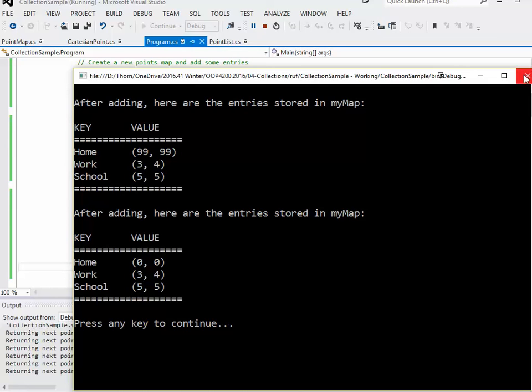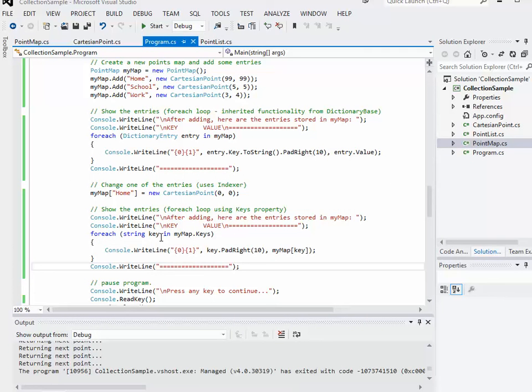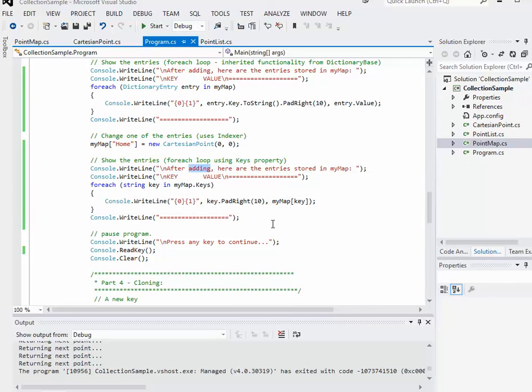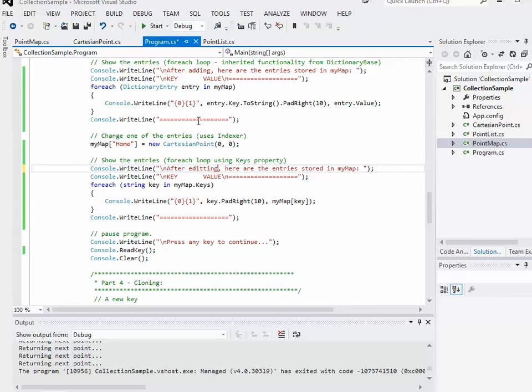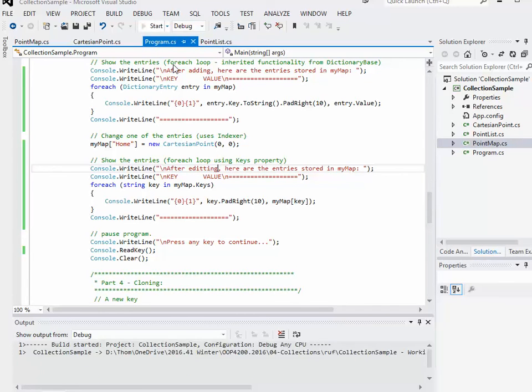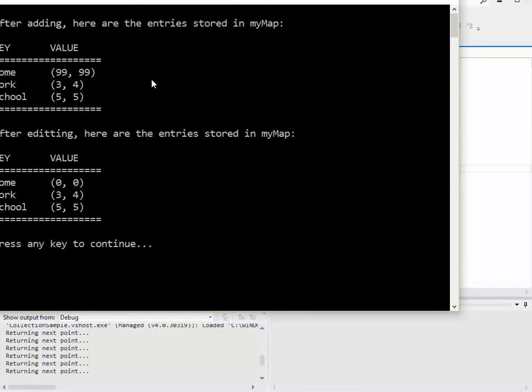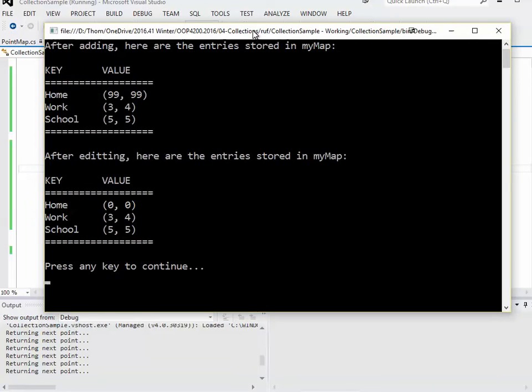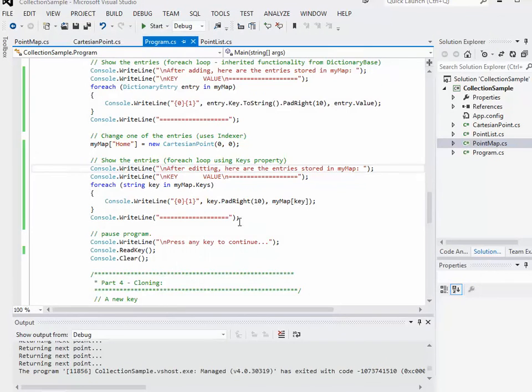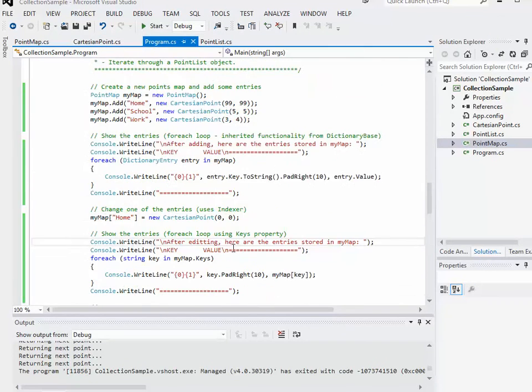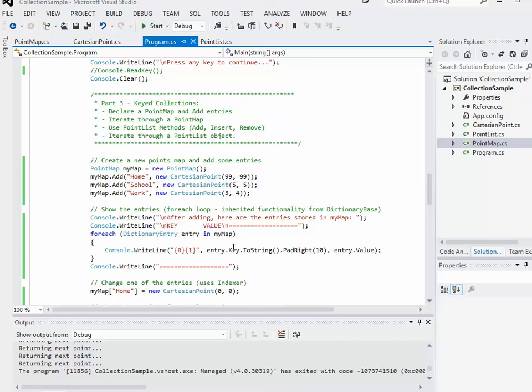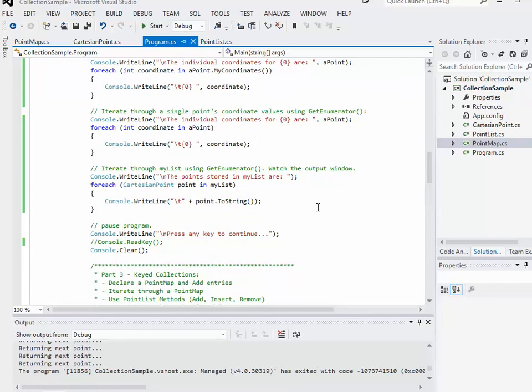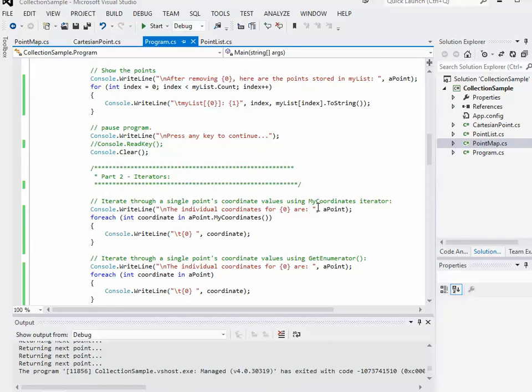I'll close this off. I'll make that slight modification after editing, run it again, just to make sure it still works, and it looks good. All right. So that basically wraps up this video on creating a basic collection class that is using dictionary base as its base class. Thank you very much.